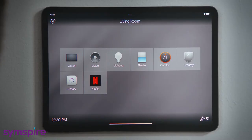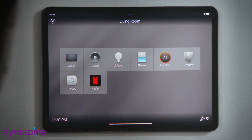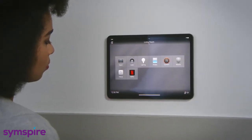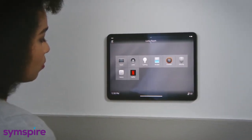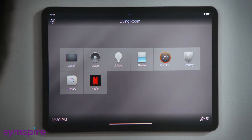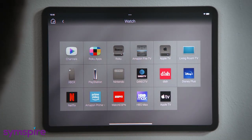We will delve into each of these in subsequent videos. In addition to experience categories, like watch, listen, and lighting, you can customize your room screen by favoriting devices and media. I already favorited Netflix so that it shows up here so that I don't have to always go into the watch experience and tap it from there. We will talk about how to save a favorite in another video.